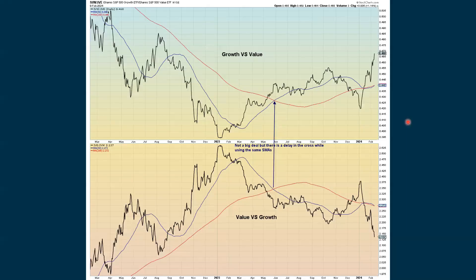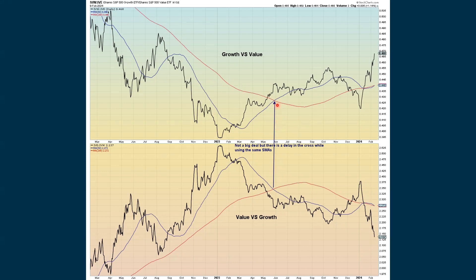Where we get insight is when we do a ratio between the two. On top, we have the growth-to-value ratio showing growth is outperforming. On the bottom, we have value-to-growth showing how value is underperforming. We can see a little offset when there was a moving average crossover — that's why it sometimes helps to look at one version of a chart and then the inverse. Right now this chart is just showing that growth is outperforming value.